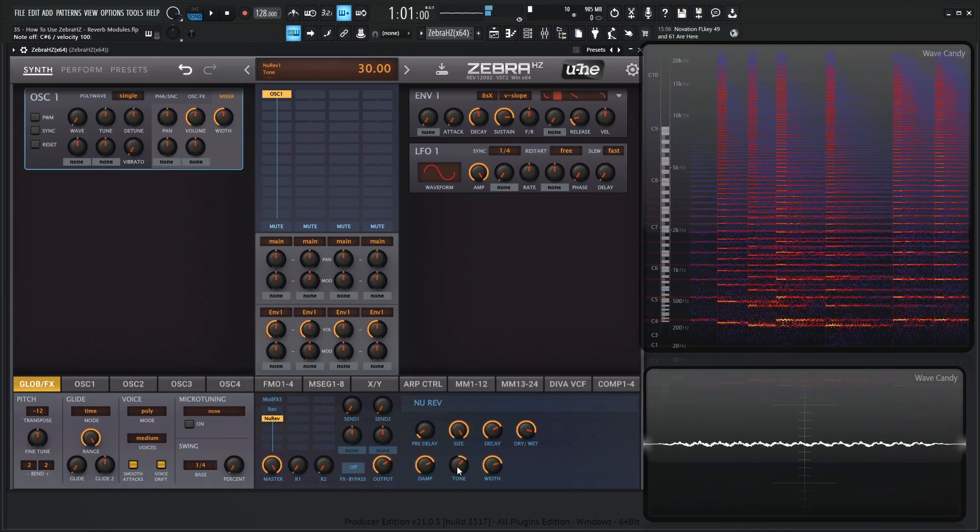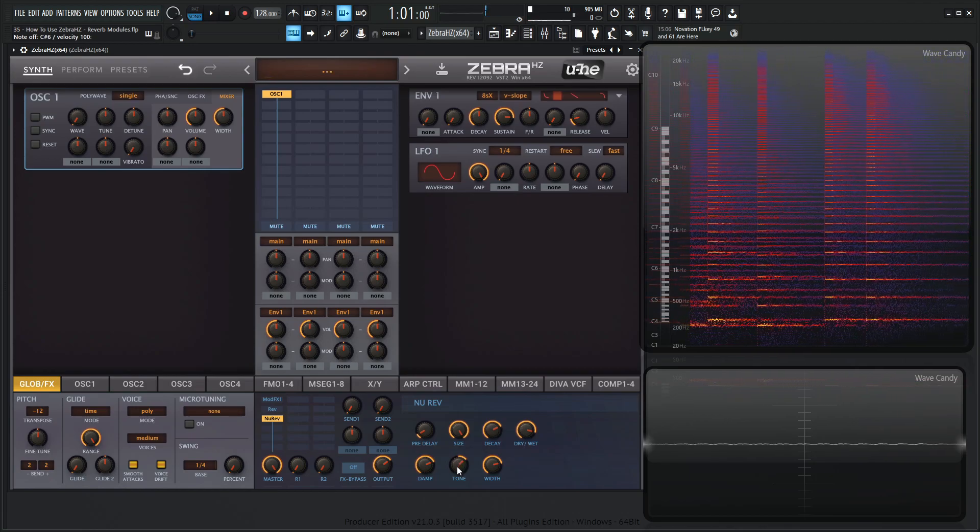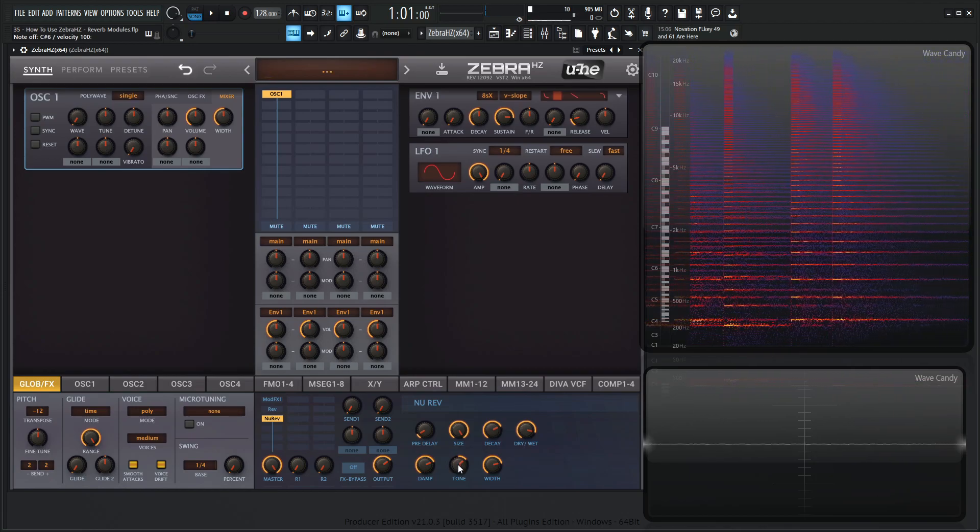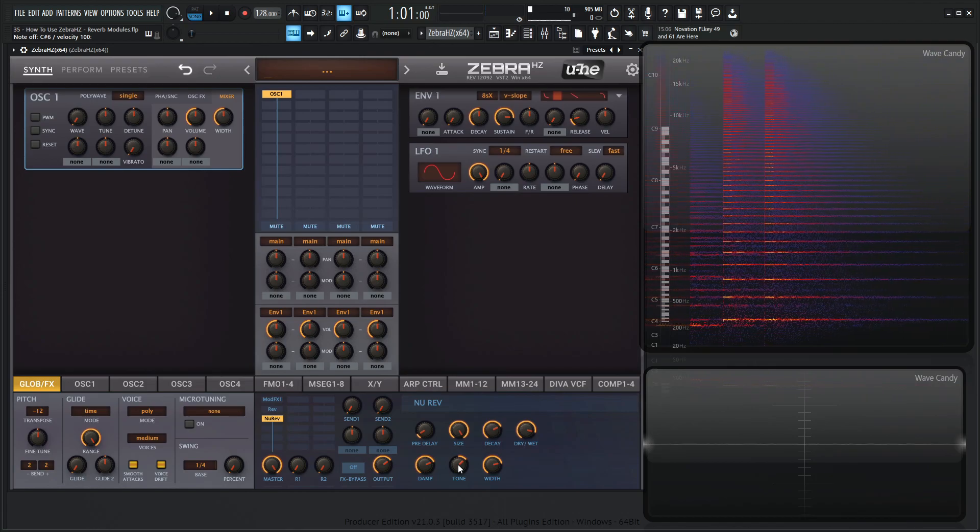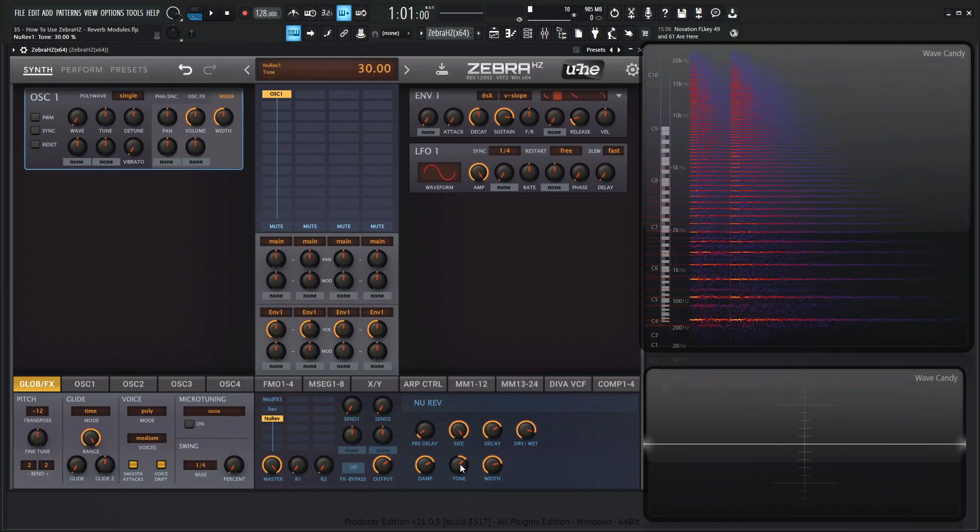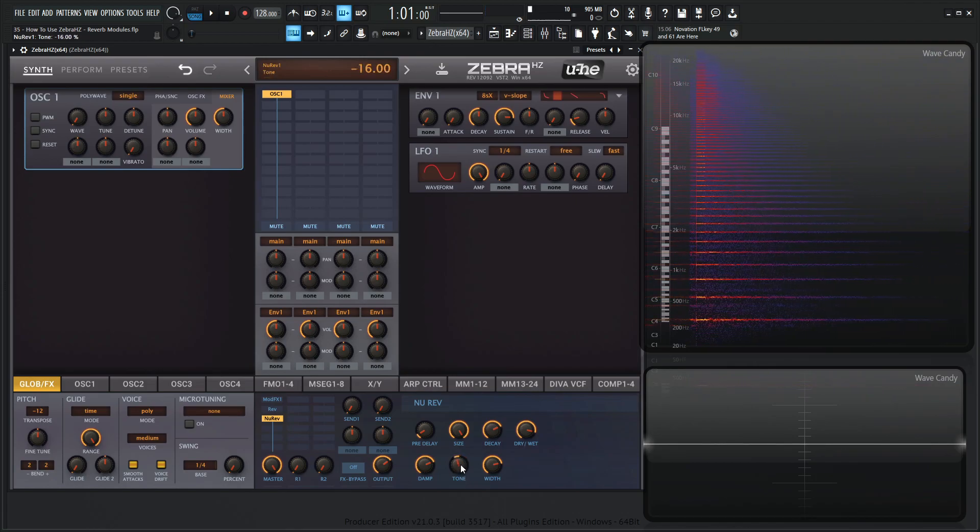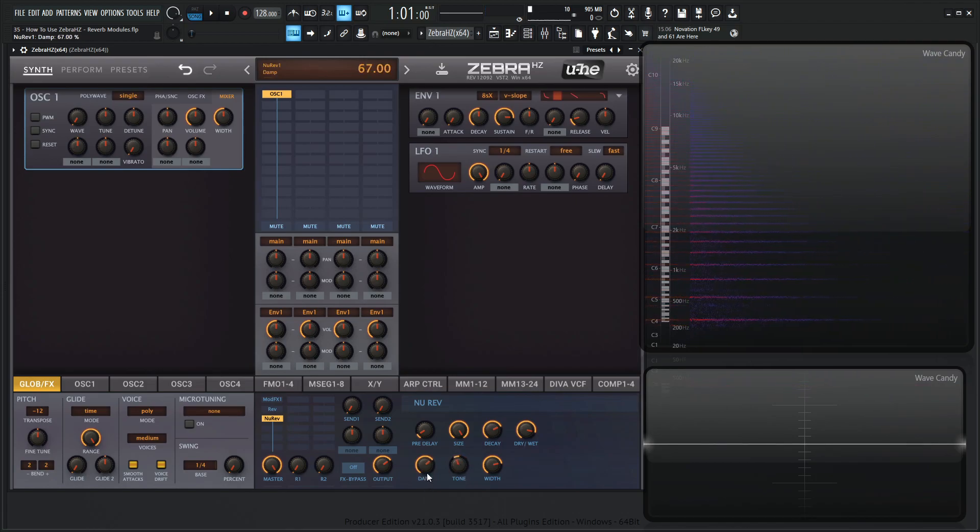You'll hear it's a little bit more metallic on the top end as well. So if you're kind of going for maybe a darker, kind of warmer reverb, maybe bring this tone knob a little bit to the left here and kind of dial in the dampening to taste.